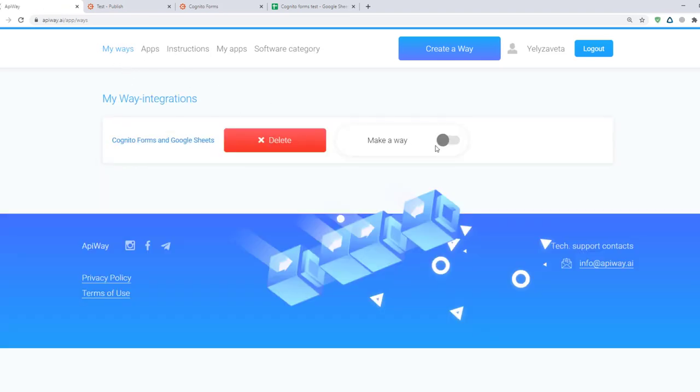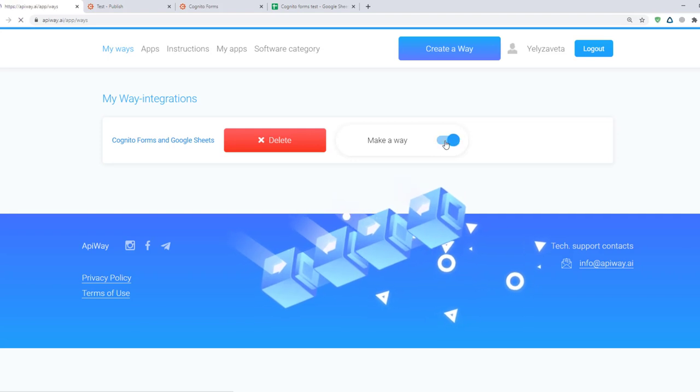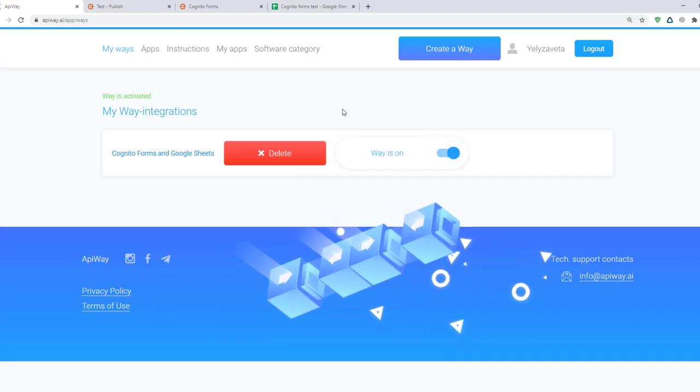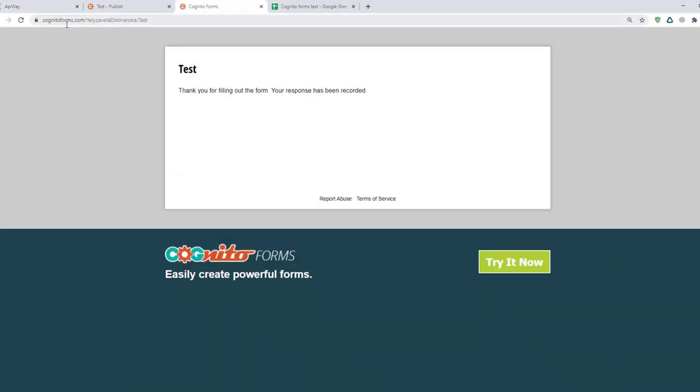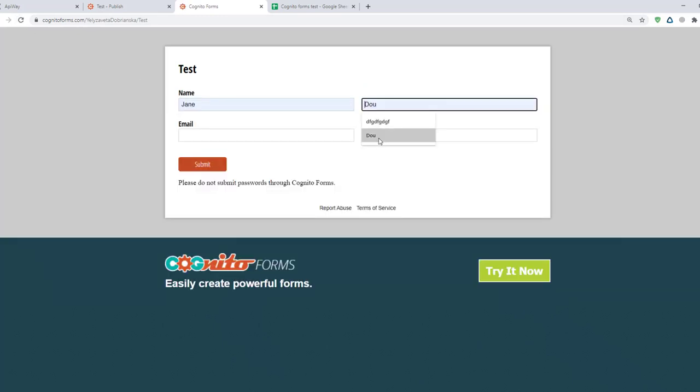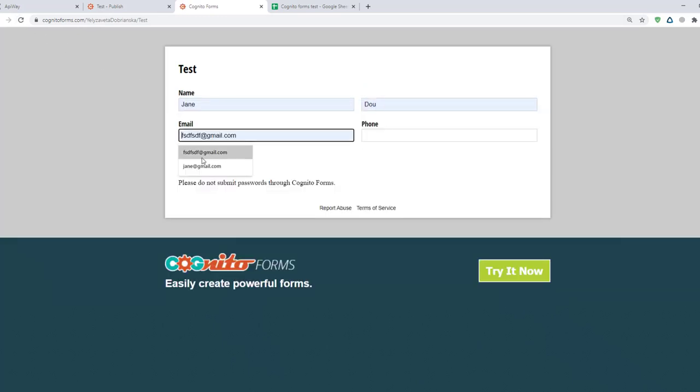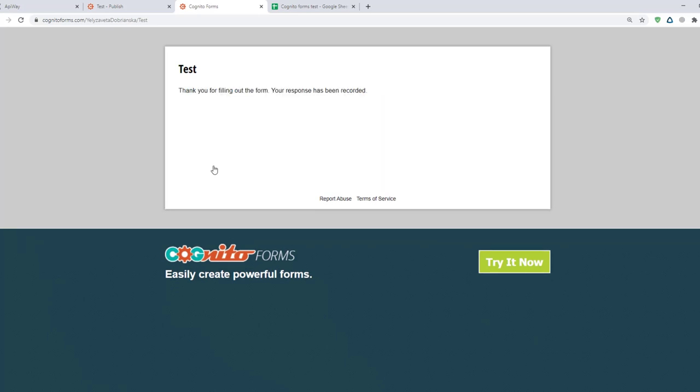Now I will complete the form one more time to check that everything works. Transmission of the data may take a little time. Sometimes it appears immediately. Sometimes you have to wait for a while. The time of waiting is up to 15 minutes.